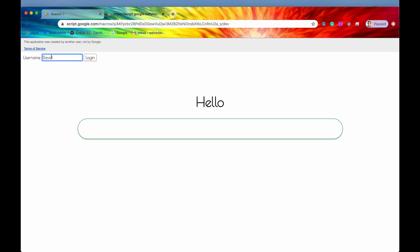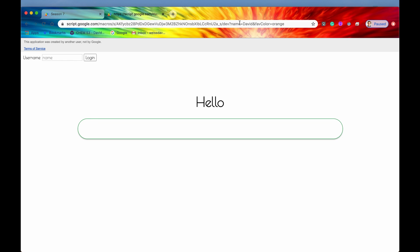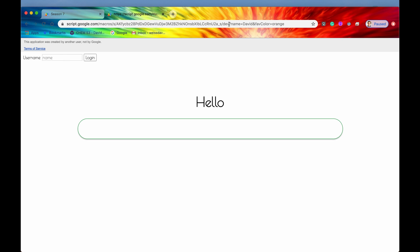So my username is David, and I'm going to login. After we login, it's going to send that name back into our code, retrieve some additional data, and pass that data back through the URL. We can see that our name is David, and our favorite color is orange, and all that data was passed back through the URL through this query string after the question mark.